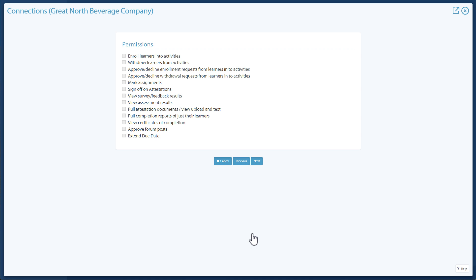On the Permissions page, choose what the supervisor should be able to do or see for their supervised users. These permissions include enrolling learners into activities, signing off on attestations, and more. Click Next at the bottom of the page.